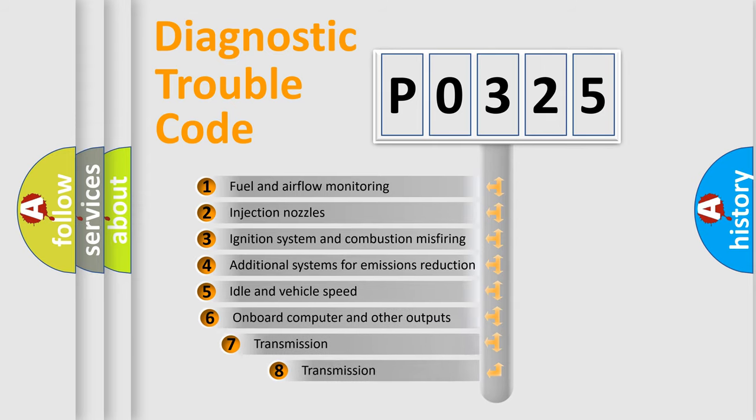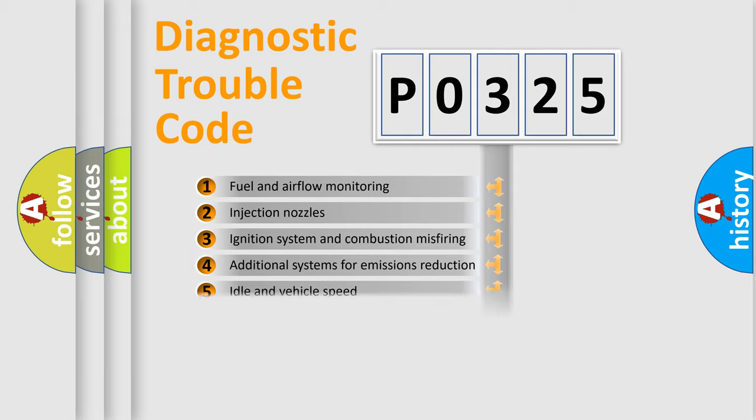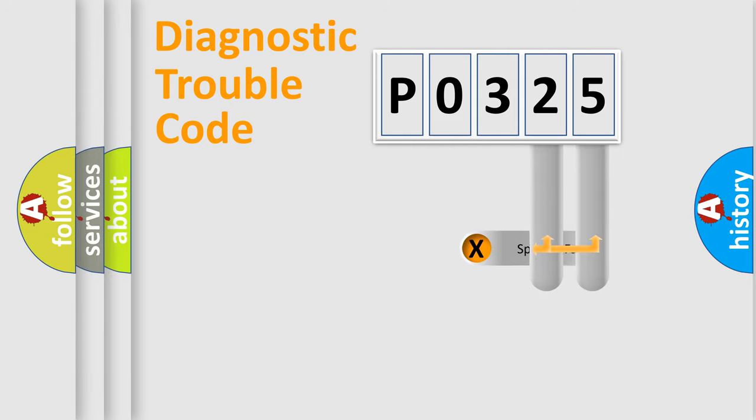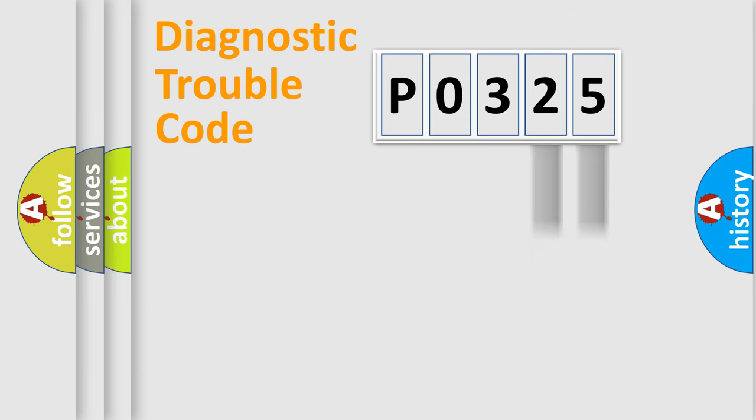The third character specifies a subset of errors. The distribution shown is valid only for the standardized DTC code. Only the last two characters define the specific fault of the group.